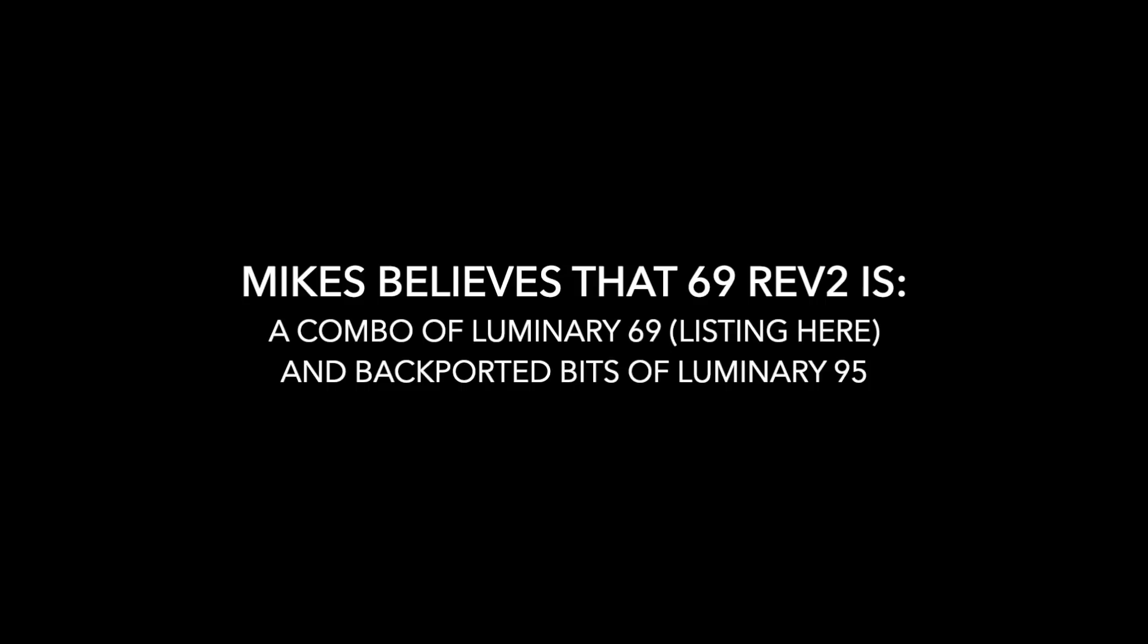So to recap, Mike's starting assumption is that the flown software, known as Luminary 69 Revision 2, is a combo of the listing he has, plus unknown bits taken from later versions up to Luminary 95, which were backported to 69 before Apollo 10's flight. Now even if he is right, it does not help that much, as we don't have the version of Luminary 95 either, which has also been lost. So at this point, I'm a bit baffled on how Mike is going to reconstitute his missing pieces.